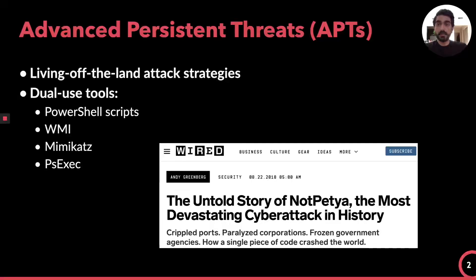Cyber attacks are becoming increasingly targeted and sophisticated. A special kind of these attacks is called advanced persistent threat, or APTs. These APT attacks infiltrate into target systems and try to reside there for a long period of time without being detected. In order to avoid detection, these APT attacks use a living off-the-land attack strategy where they use tools or features that already exist in the target environment.